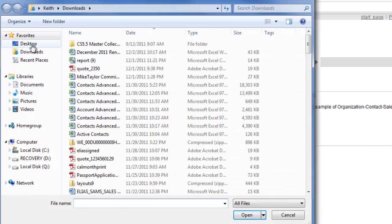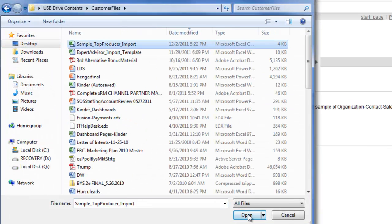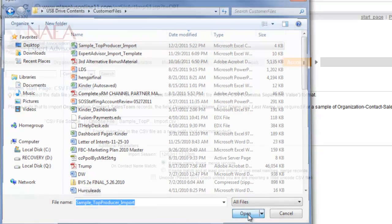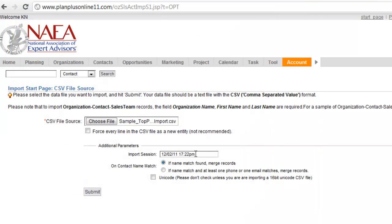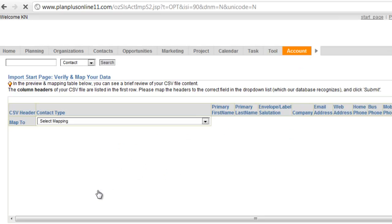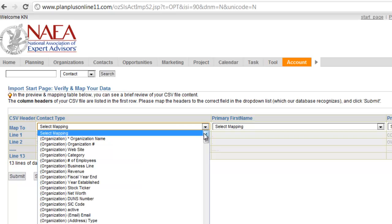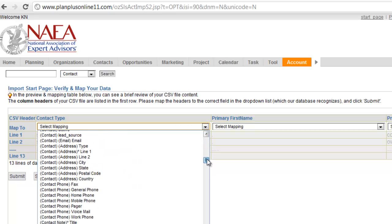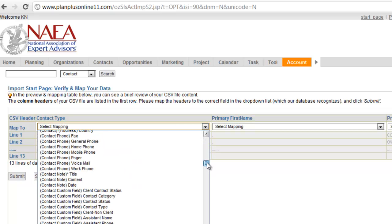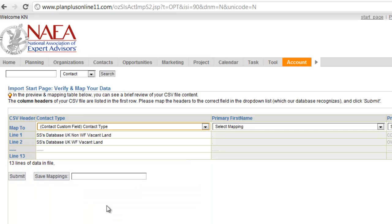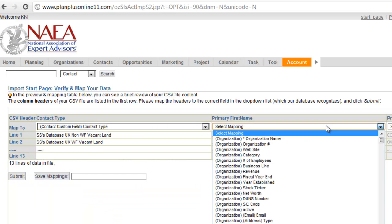We'll grab our file. It's always a good idea to use an import session that makes it easy to build a view or to query these records later on. Now, when we do our mapping, here's the field. We're going to map this contact type to our contact type field that is the multi-select field.